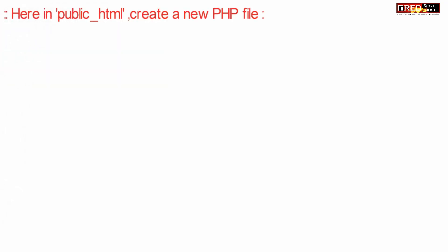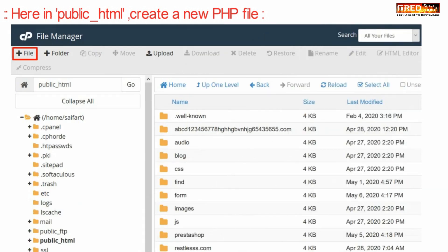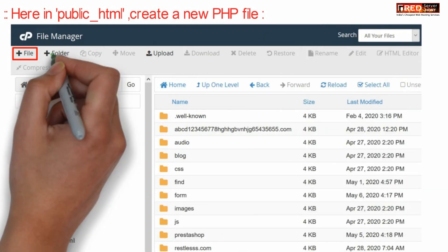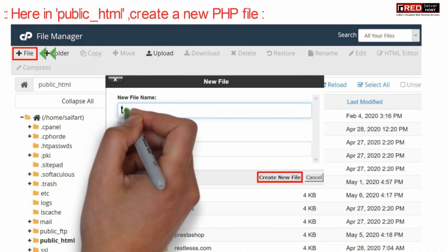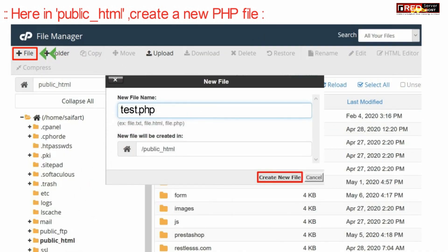Now, inside public_html, create a new PHP file, for example test.php.